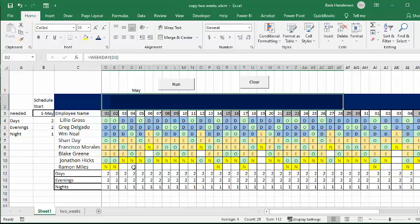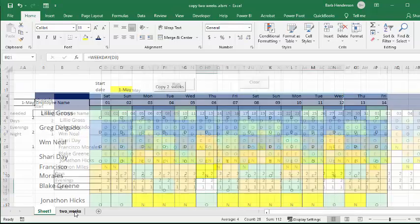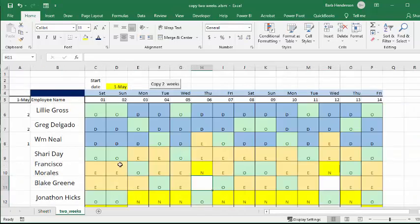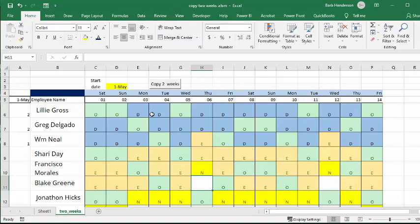And so on this one, this is basically just copied from the other one, and this is starting at the beginning of May, and it's going for two weeks.